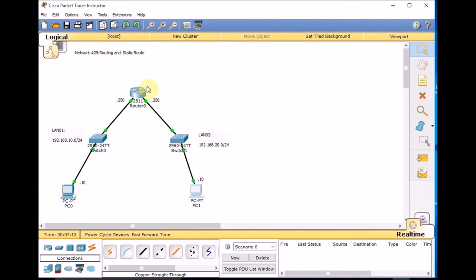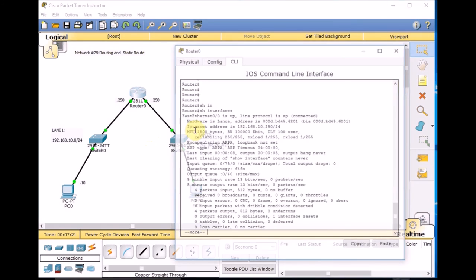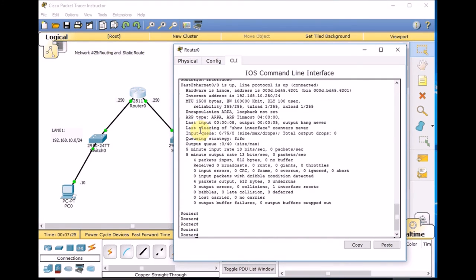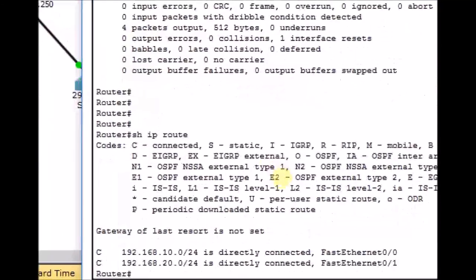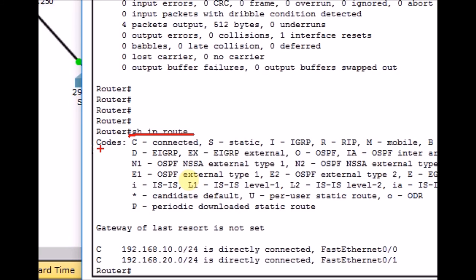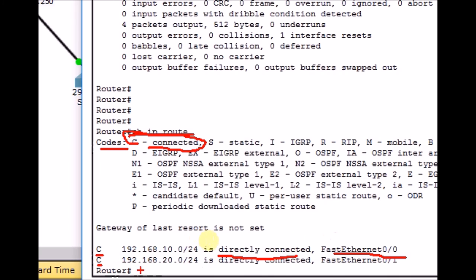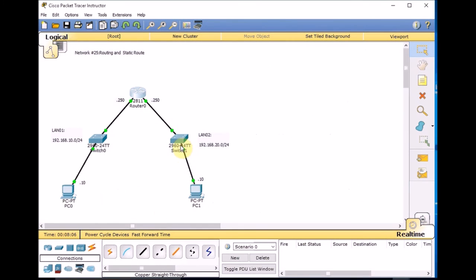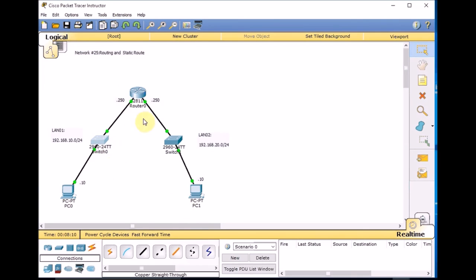We can test on the PC1 side — go to command prompt, ipconfig, IP is correctly set. Ping 192.168.10.10, which is the PC on LAN1, and we can successfully ping the other side of the network. As you can see, by using routing inside Router0 we can provide communication between these two LANs. Let's look inside the router with show IP route — we have two C entries, meaning both 192.168.10.0/24 and 192.168.20.0/24 are directly connected. That's the reason packets can travel among the networks.